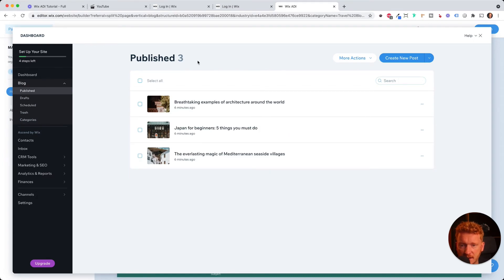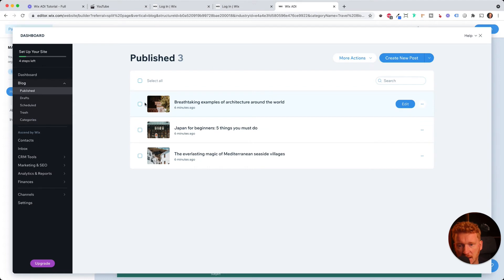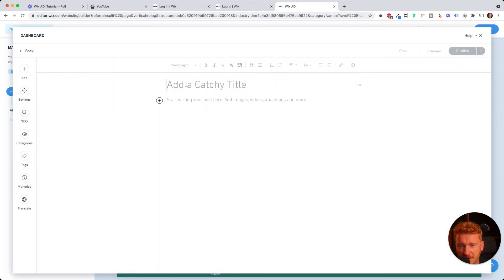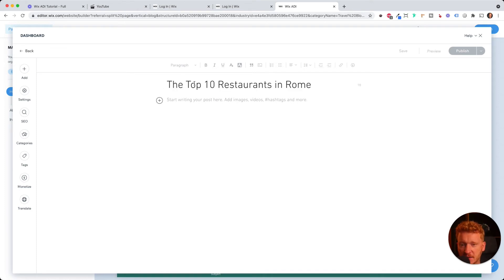So here, as you can see, we already have like three blog posts. This is like dummy content from Wix. We want to create our own new blog posts. So we click here. And then you can add a catchy title. Yeah, for example, the top 10 restaurants in Rome.